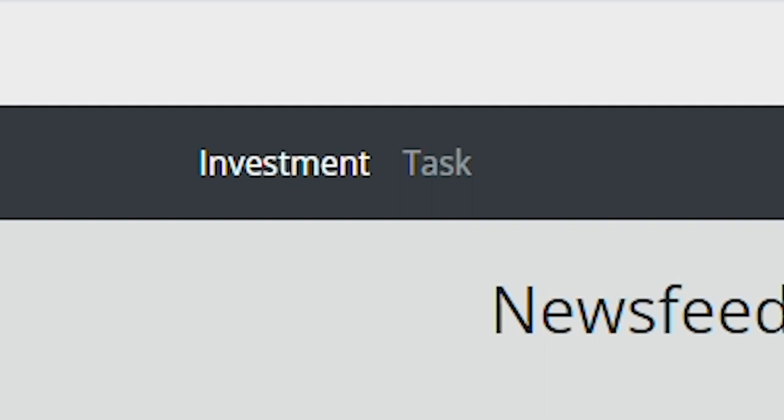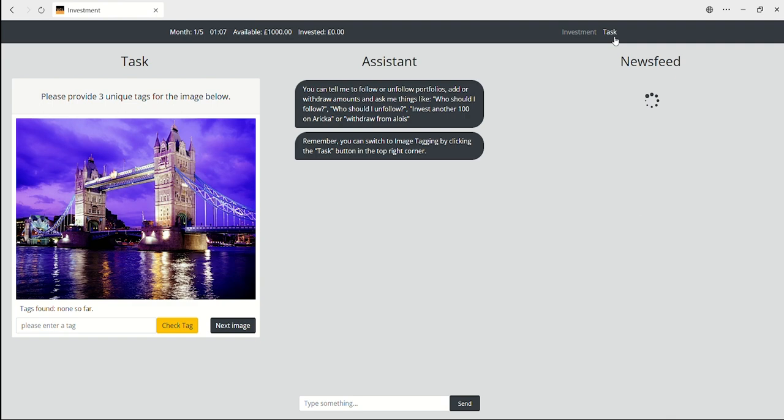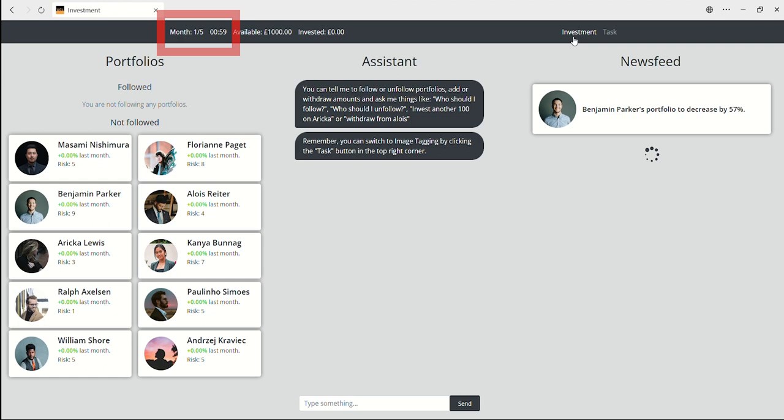You can freely switch between the two tasks at any given time by clicking the button in the top right corner. There is a time limit of 20 minutes split into five 4-minute months, when the values of portfolios change.